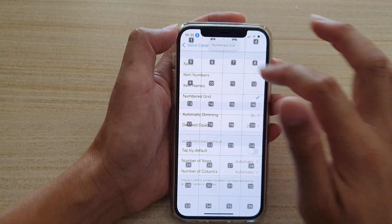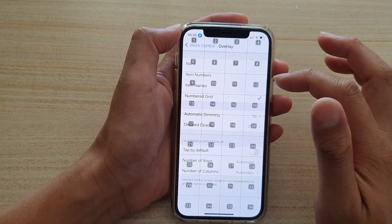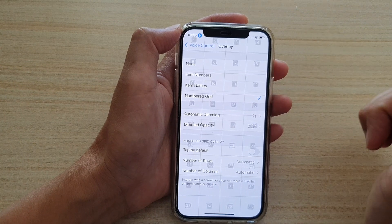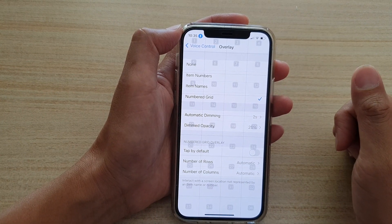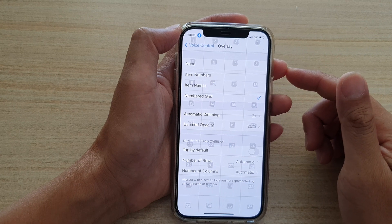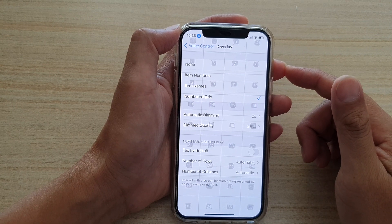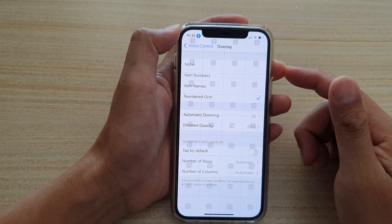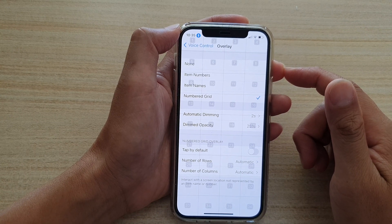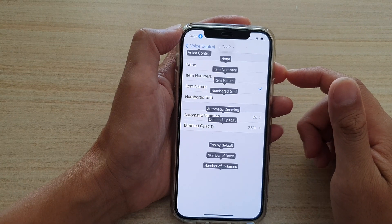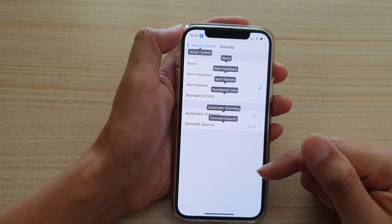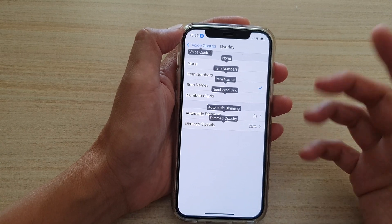The Number Grid option uses a grid when you ask your device to tap on a particular grid number. For example, 'tap on grid number nine' or 'tap nine.' You can see it tries to tap that number nine on the grid. It's not that easy to use and can be a little bit difficult, but it does work.